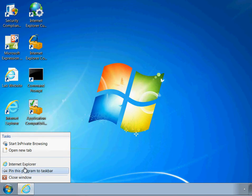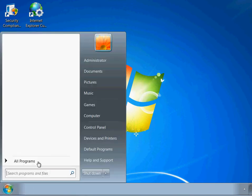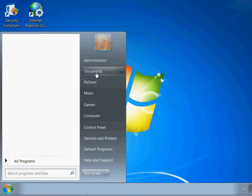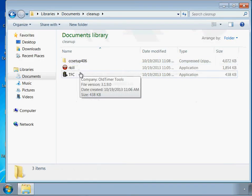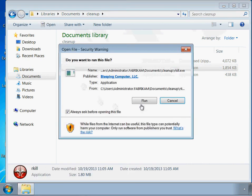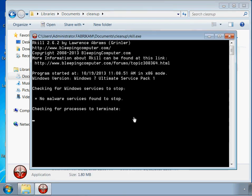And then I'm going to close the browser. I wanted to make sure everything is closed before I start my cleanup process. Everything is closed right now. All you got to do is go to Documents, Cleanup, and then the first thing I do is run Rkill right here. So let's just go ahead and run it and see what it does.